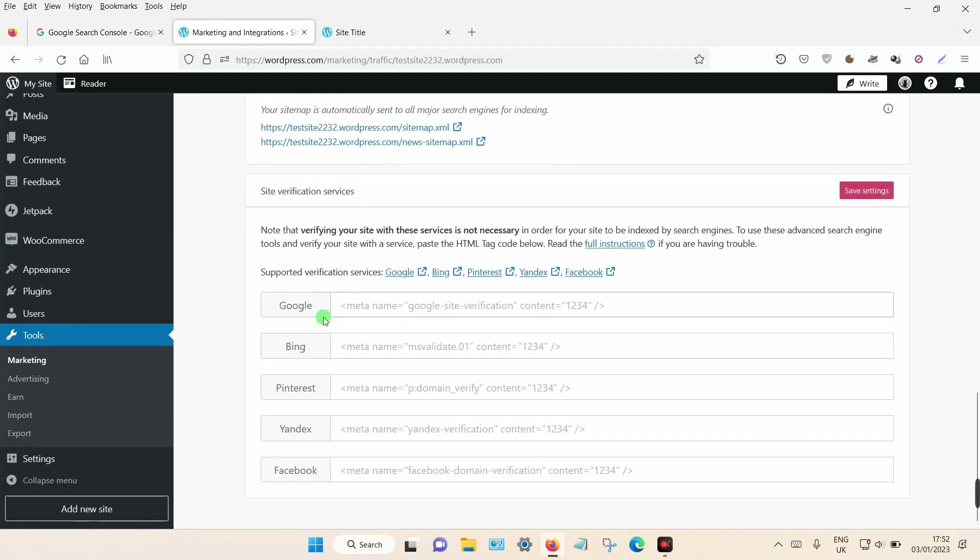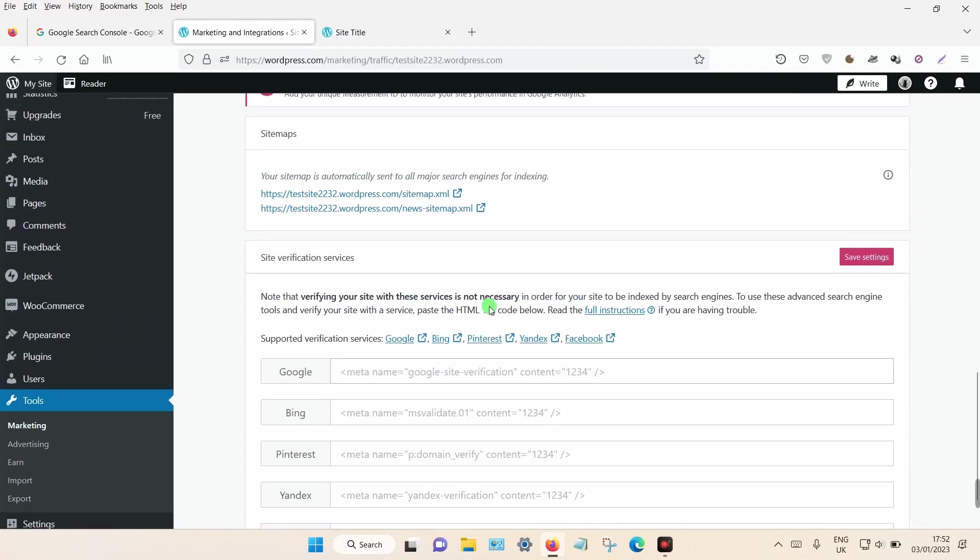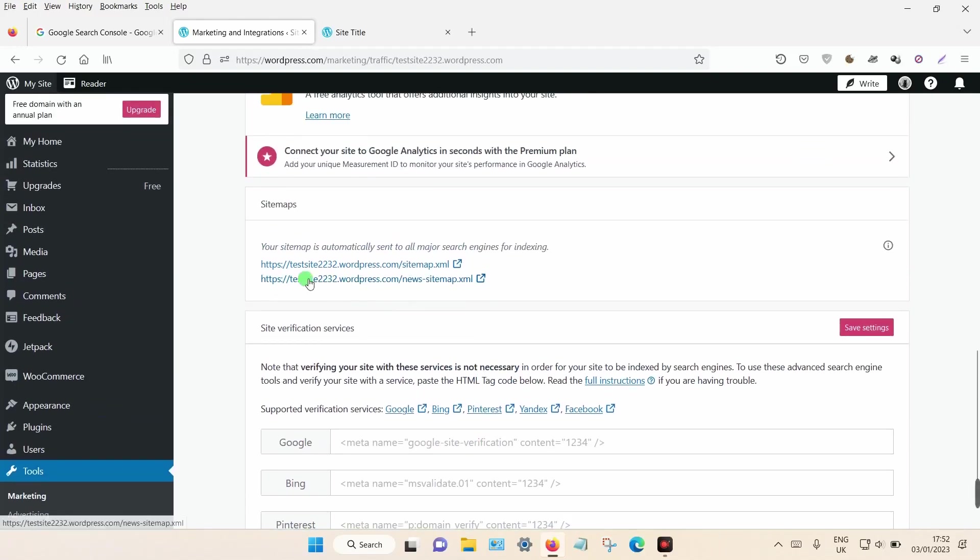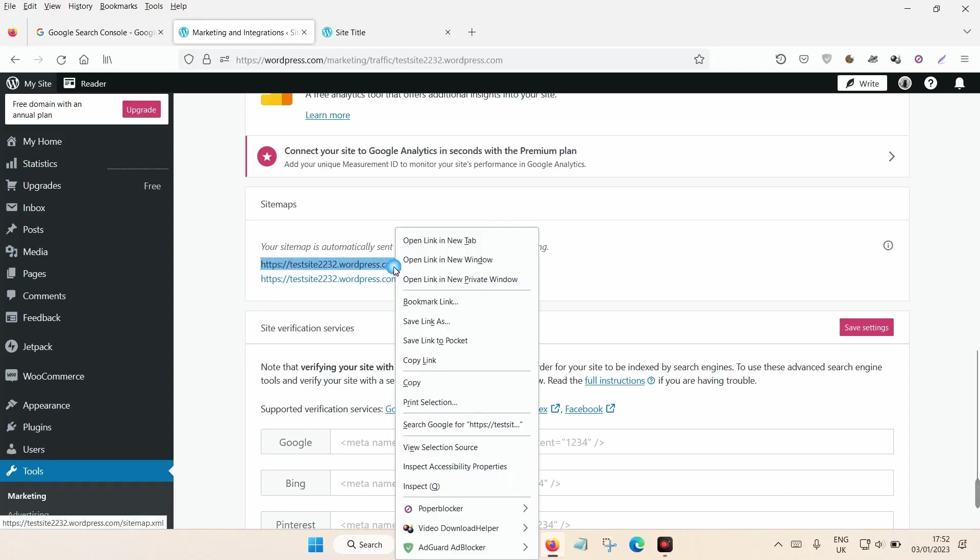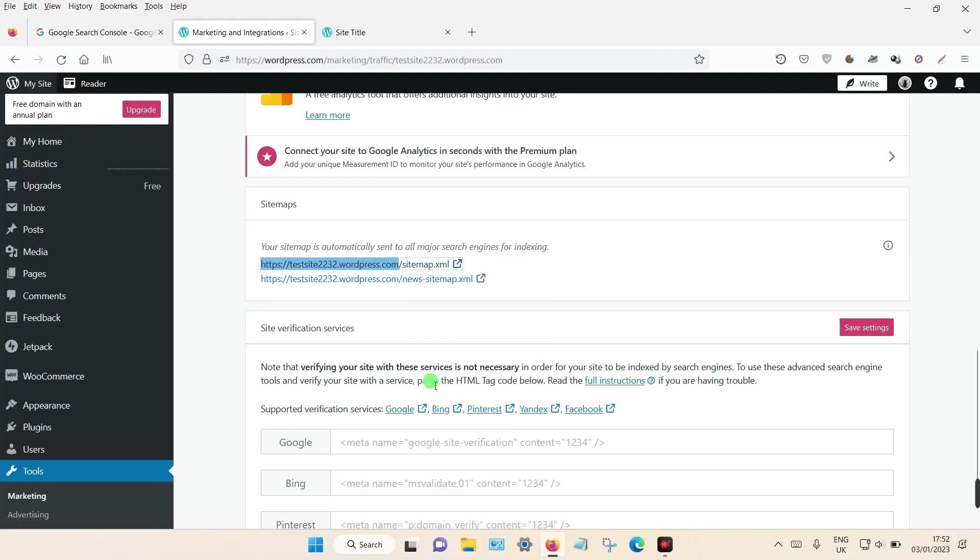You should see an option to add a Google tag down here. You may also want to take note of your website URL, so you can copy this here. Just make sure you don't copy the sitemap path, just copy up until wordpress.com and click Copy. Once that's done, you want to head over to Google Search Console.